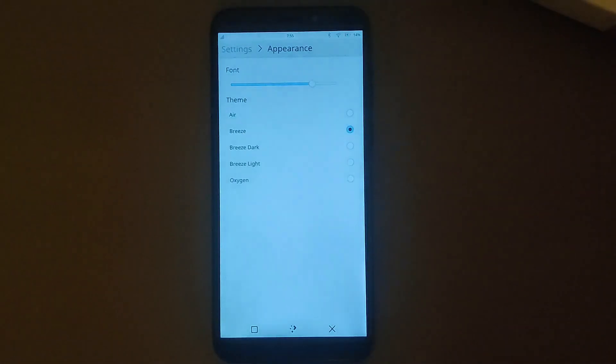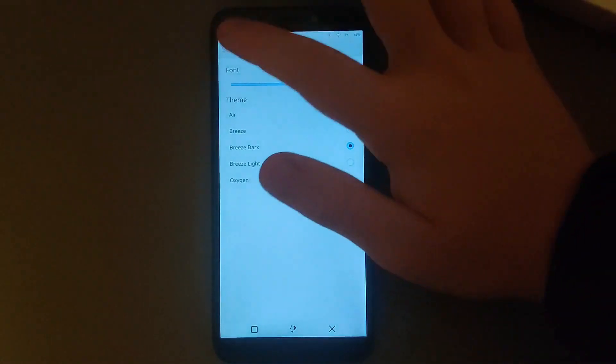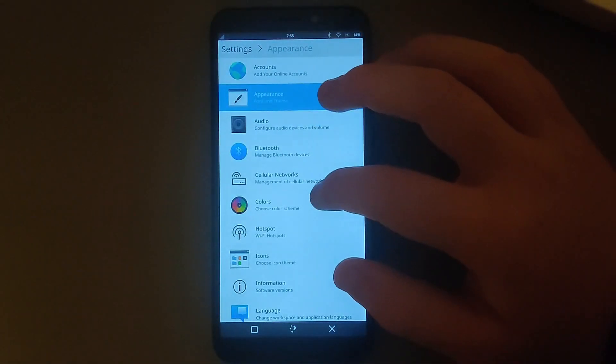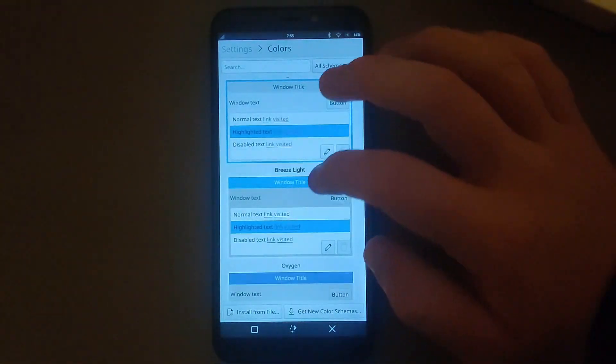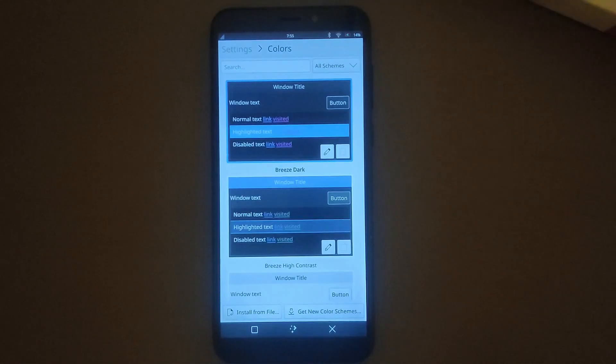One thing I like about Plasma Mobile that I feel it does better than every other mobile DE is theming. If we go into settings, we can configure the theming of Plasma Mobile, which is great because GTK themes other than Adwaita and Adwaita Dark kind of break Phosh, and Ubuntu Touch technically supports themes but many third-party apps break and it's not officially supported. Personally, I actually like Breeze Dark the best as the default pre-installed theme, but you can even use external Plasma themes like Adapta.